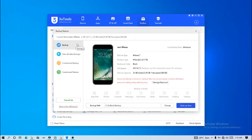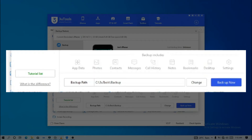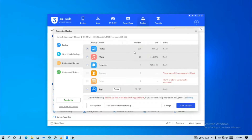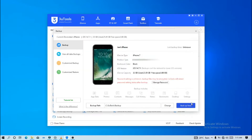You'll have this page open up and find your device with some information about it. At the bottom, it says the backup includes app data, photos, contacts, messages, call history, notes, bookmarks, desktop, and settings. You also have a backup path, and you can change the path to select where you'd like to save your backup. Once you are done with this, just tap on Backup Now to begin the process.